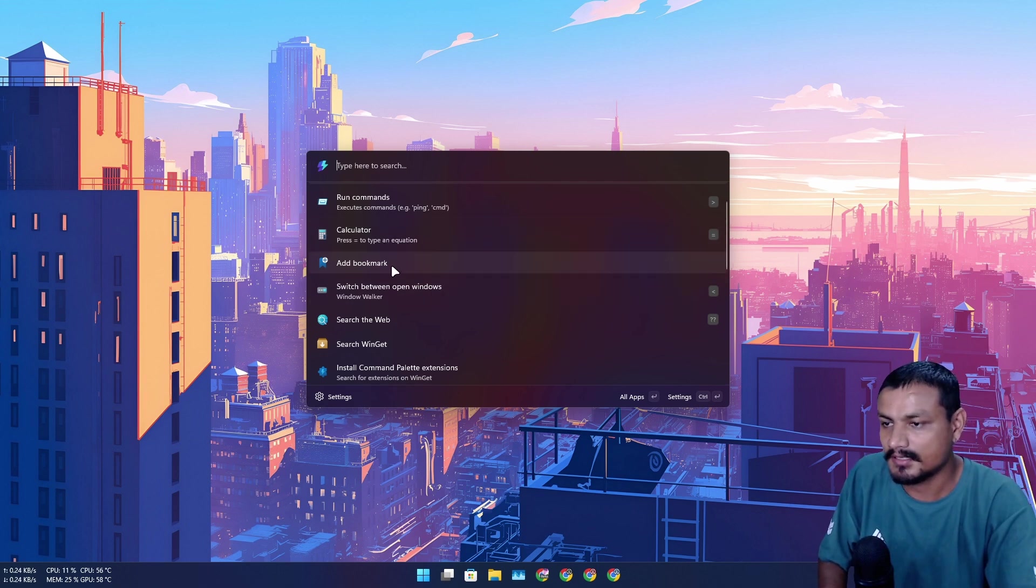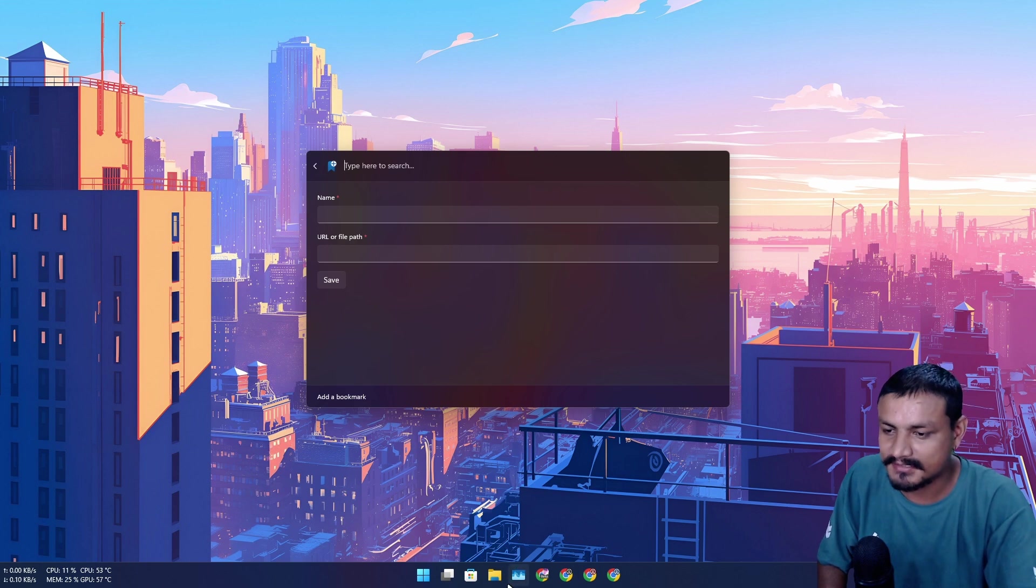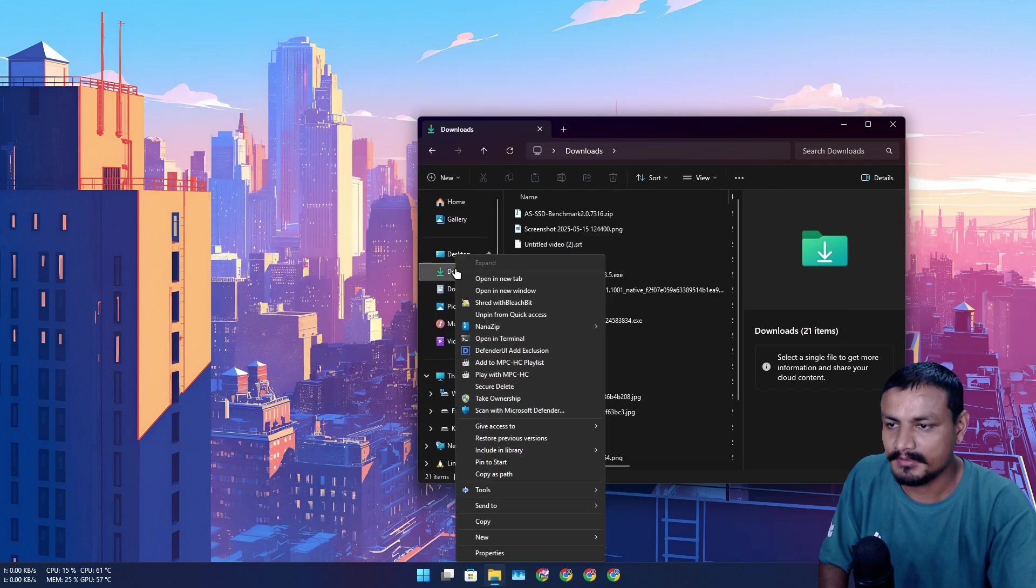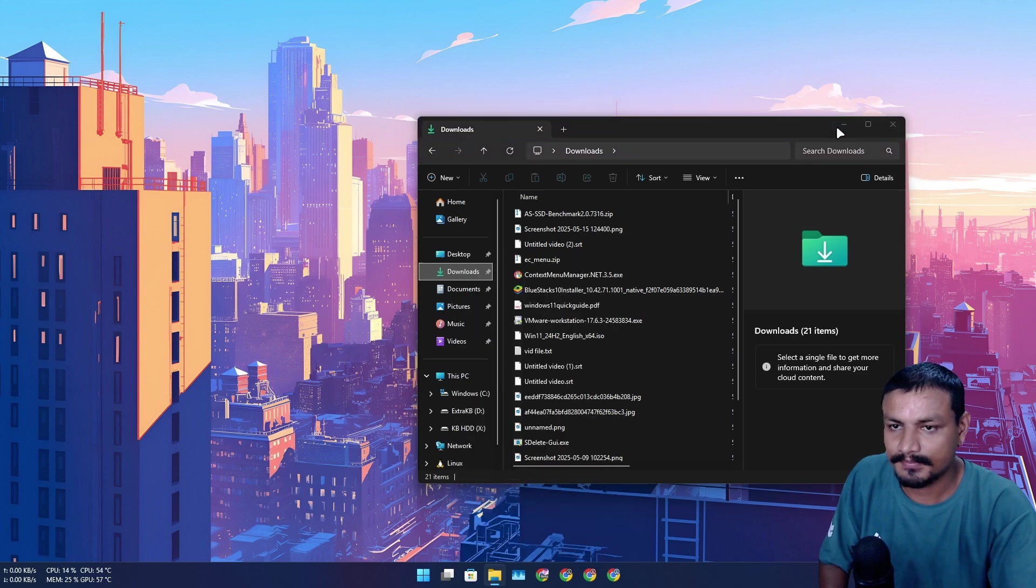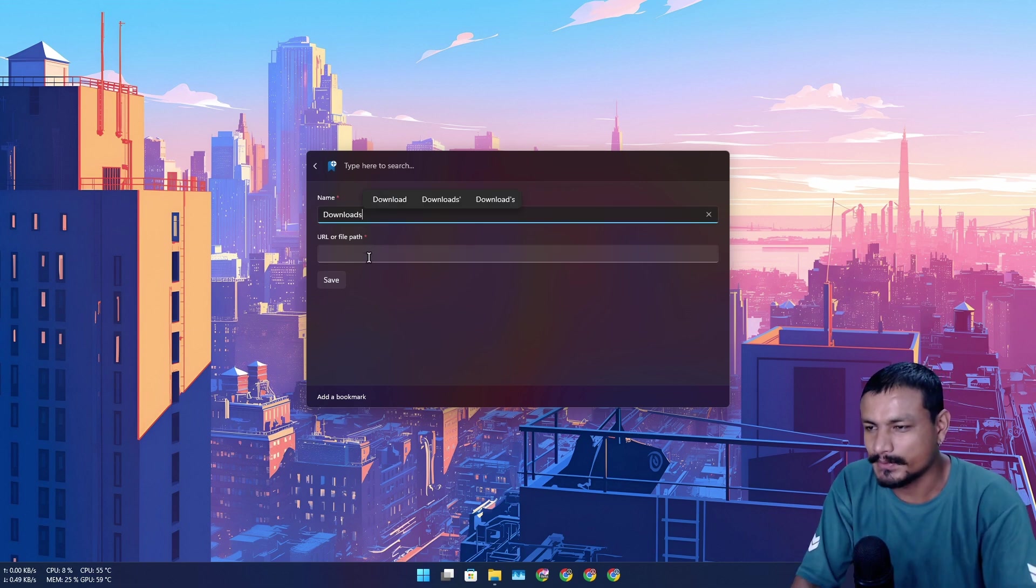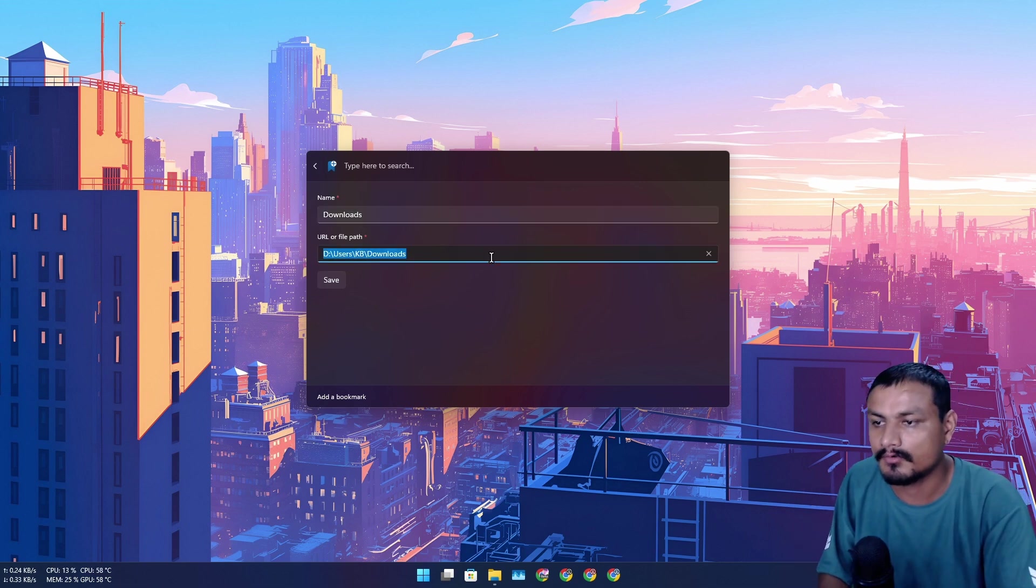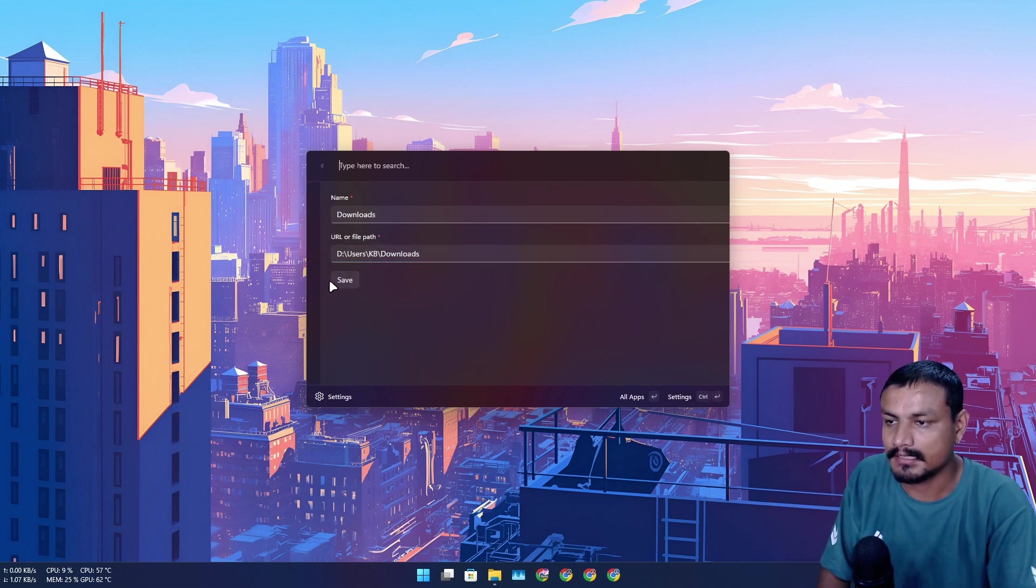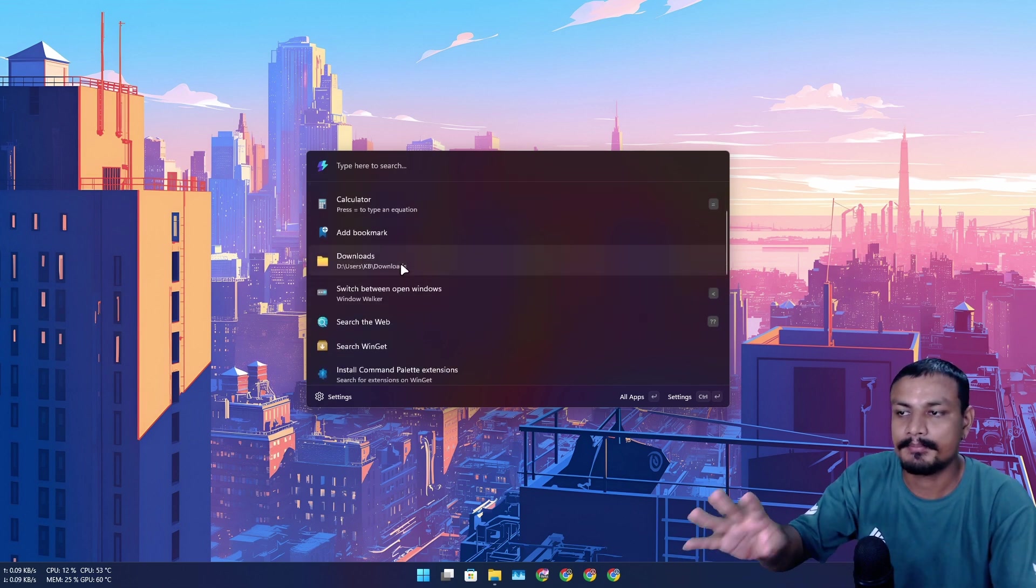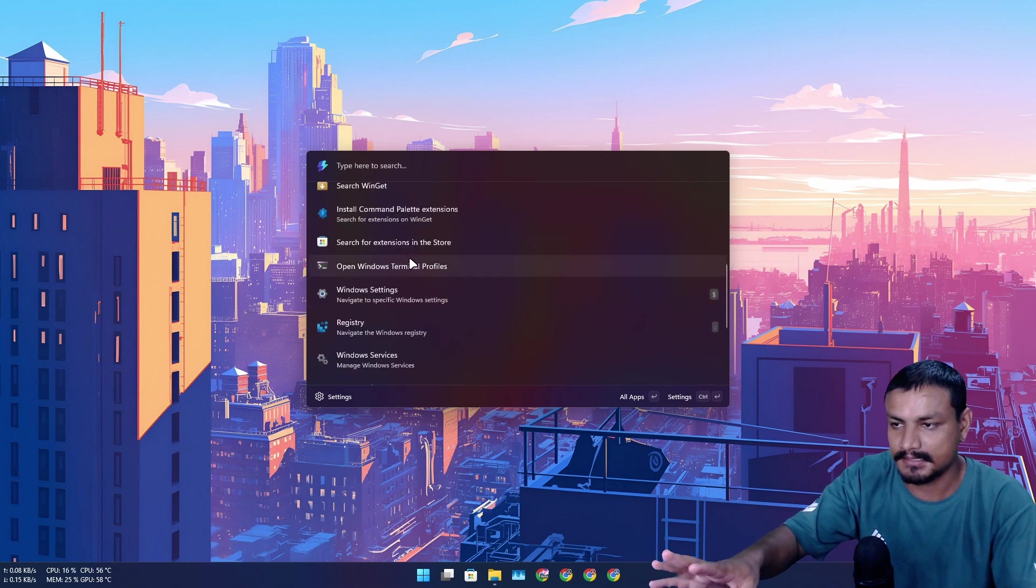There is the bookmark thing, this one is also really interesting. Let me give you guys a demo. I'm gonna go into the downloads folder, I'm gonna copy the path of this downloads folder, and I'm gonna go to the bookmark option. I'm gonna give it a name 'downloads'. Here you can put the path of the folder or URL of the website, whatever you want to do. So I'm gonna put it here and I'm gonna save it.